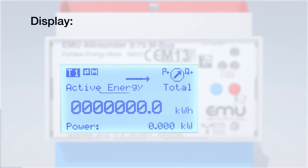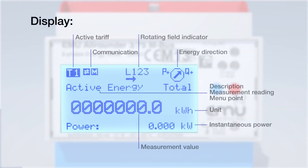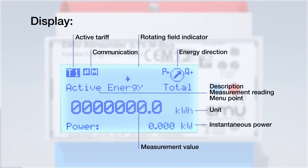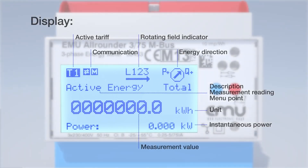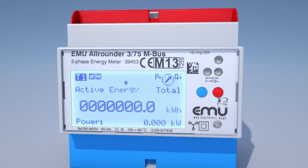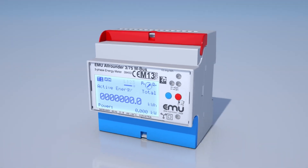Menu navigation. The EMU Professional and EMU Allrounder features an impressive and intuitive menu navigation.